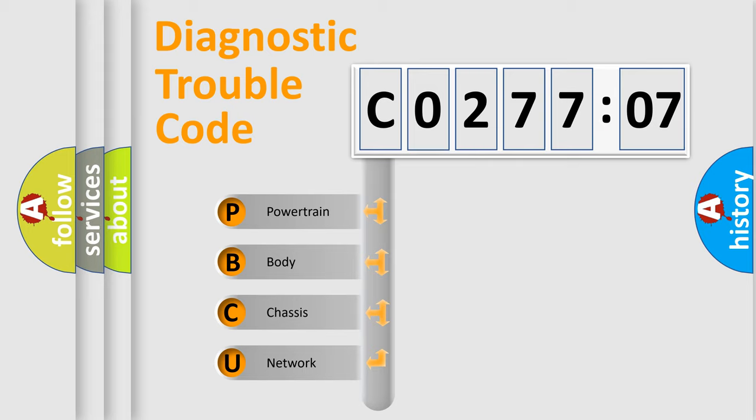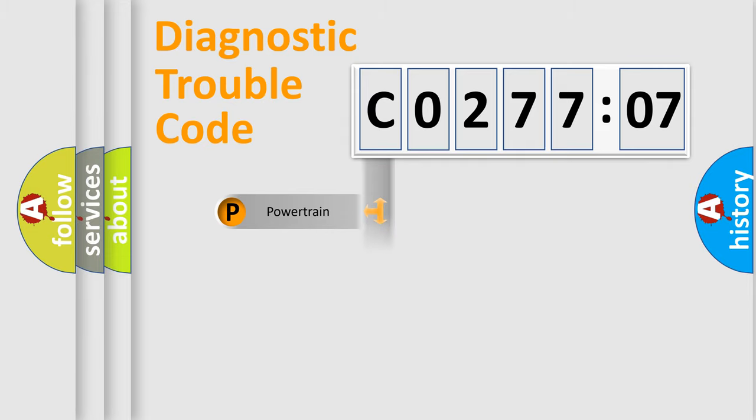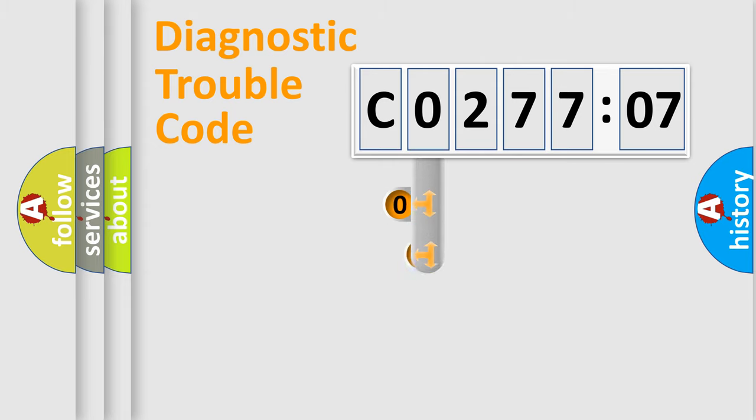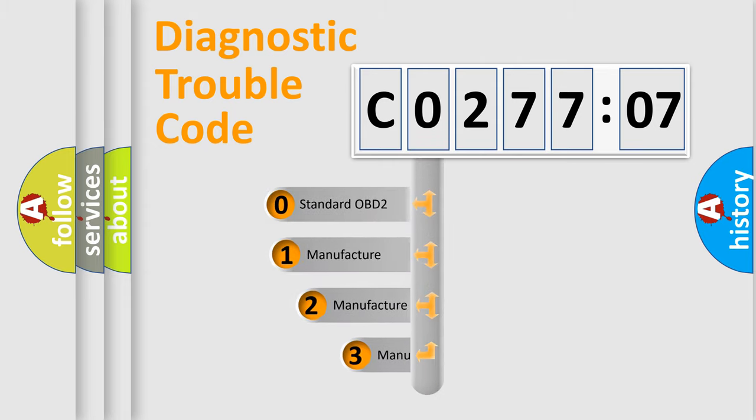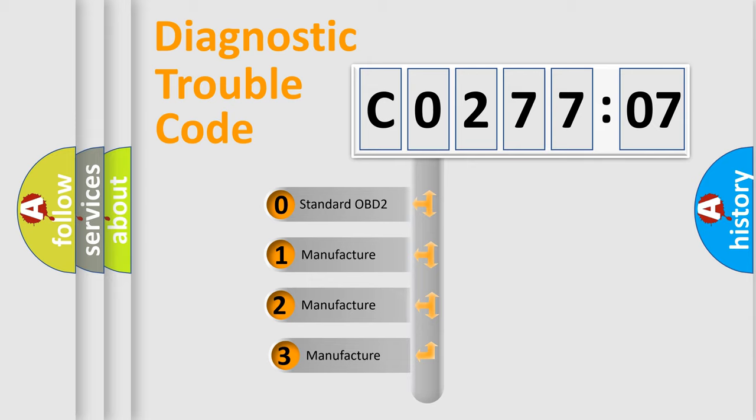We divide the electric system of automobile into four basic units: Powertrain, Body, Chassis, and Network. This distribution is defined in the first character code.